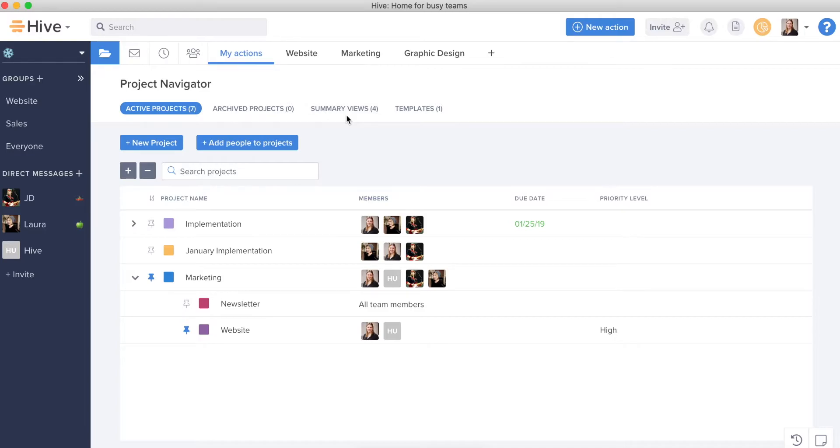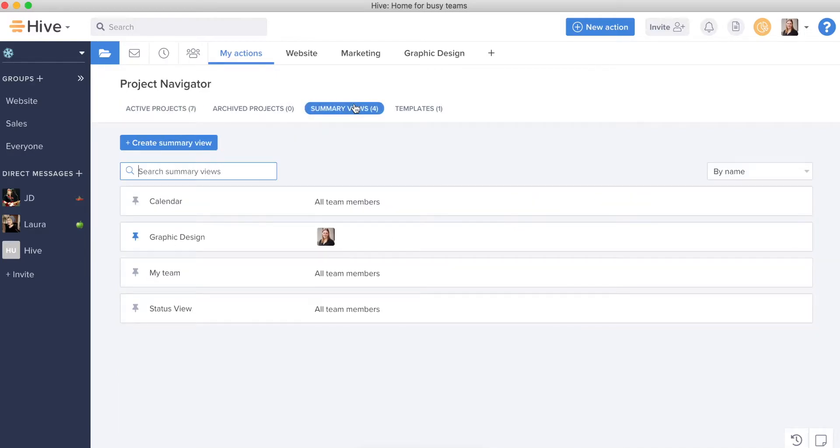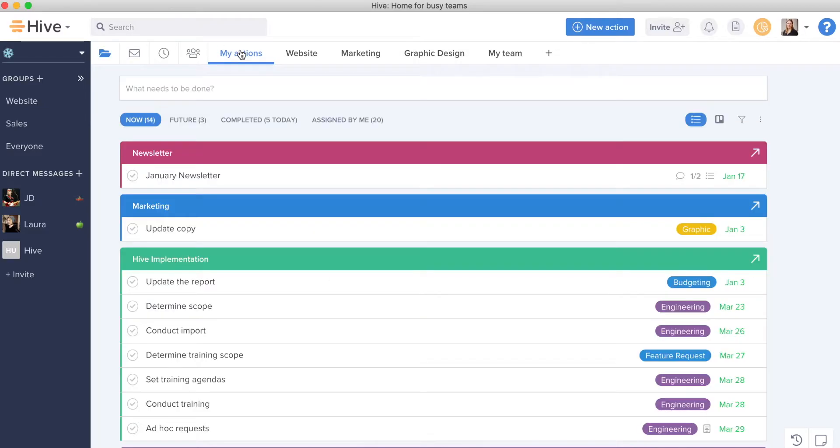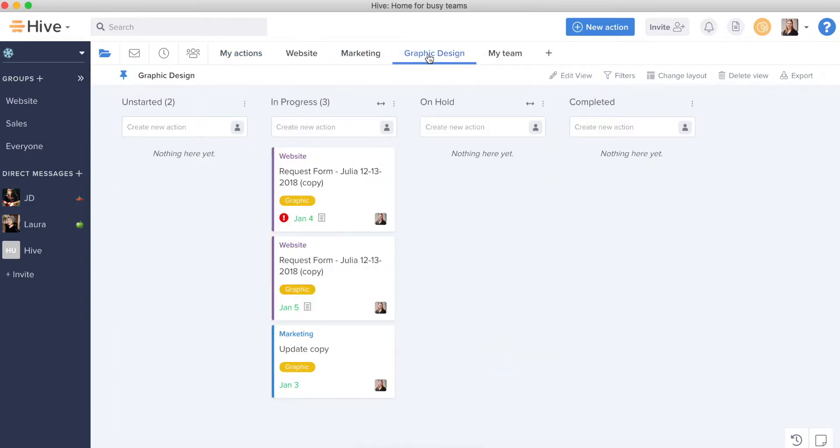So when we go into summary views, I can pin specific views that are going to be necessary for me. If I'm a manager, maybe I always want access to my team at the top, and I can always make sure that views I want are here. So no matter where I am in Hive, I'm able to access these views.